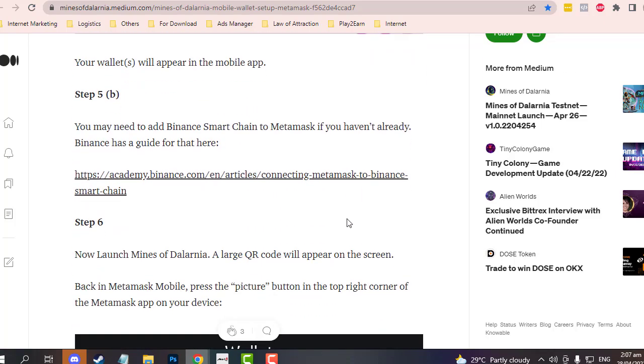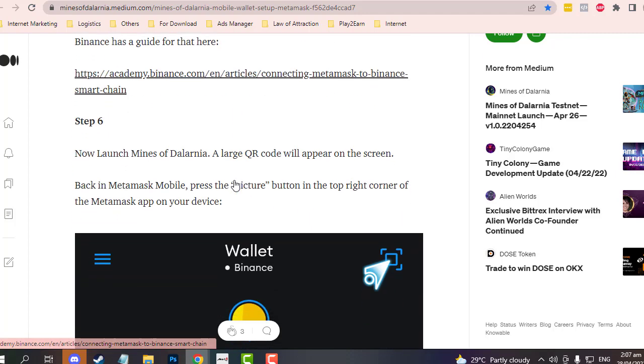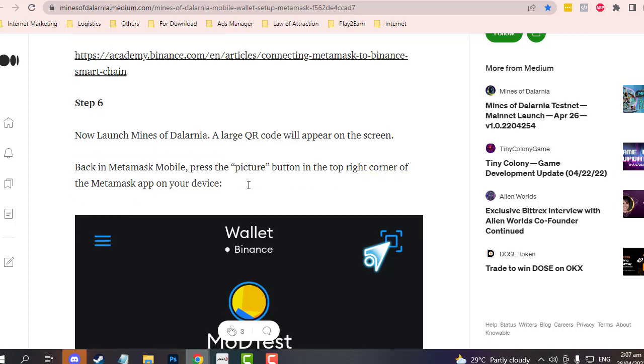If you still do not have Binance Smart Chain in your wallet as an asset, these are the steps. You can follow this link to set up and add Binance Smart Chain, because we will be using Binance Smart Chain here.